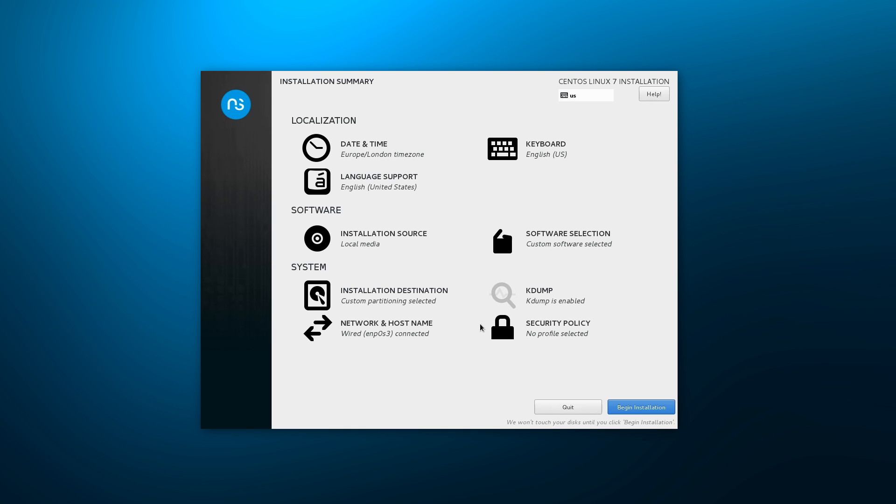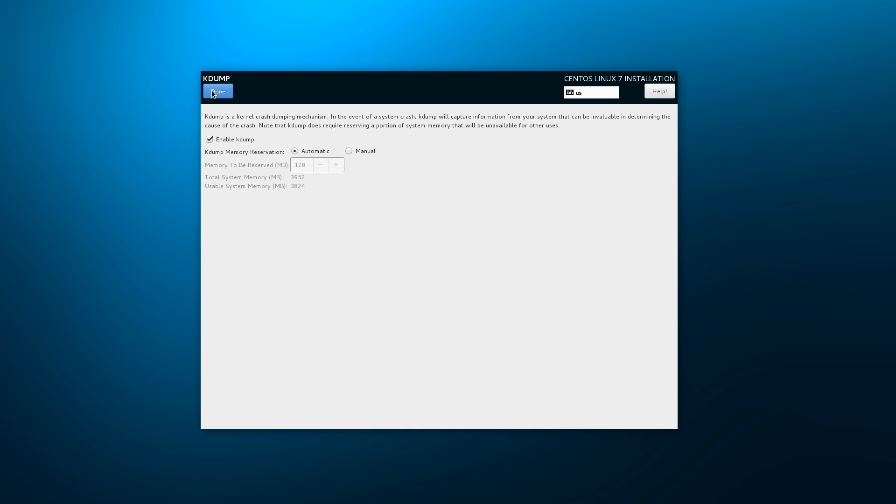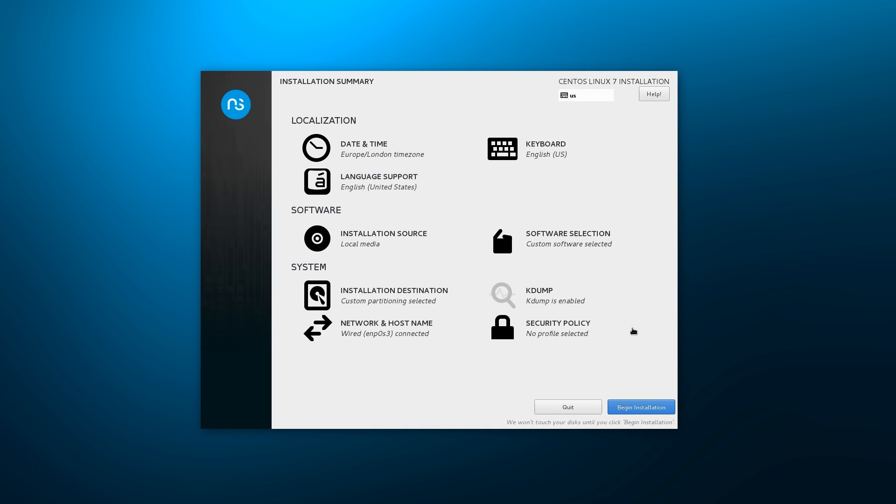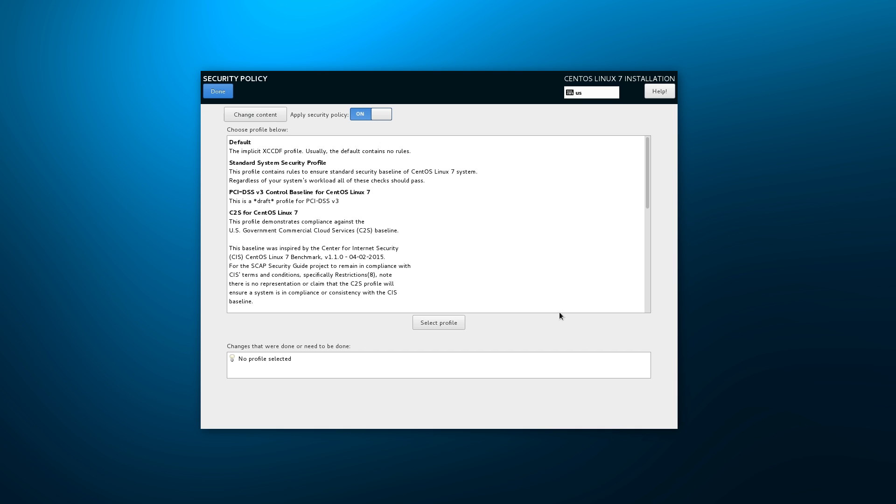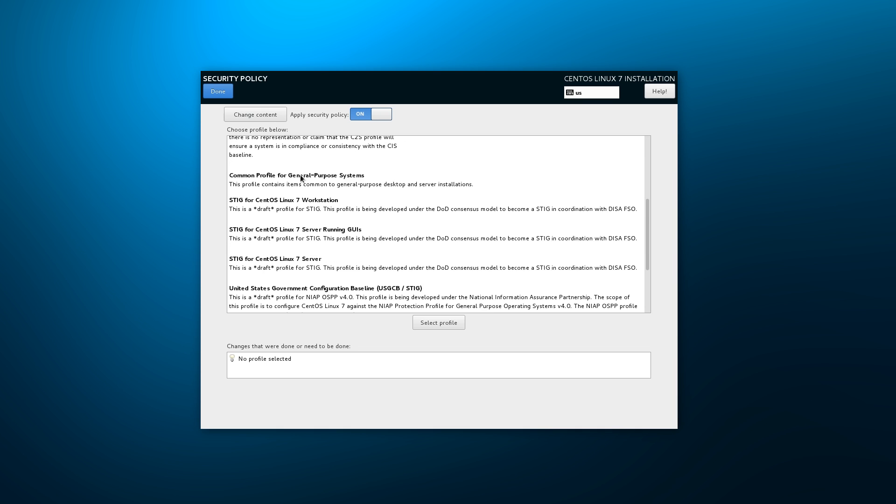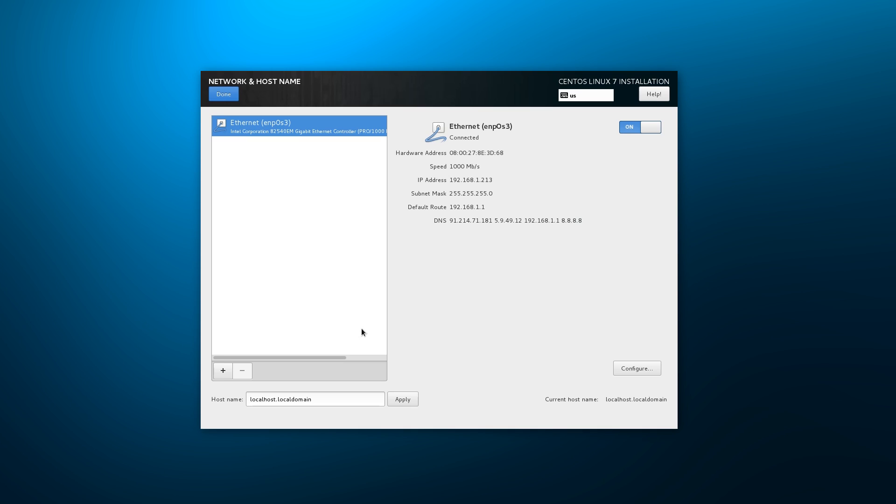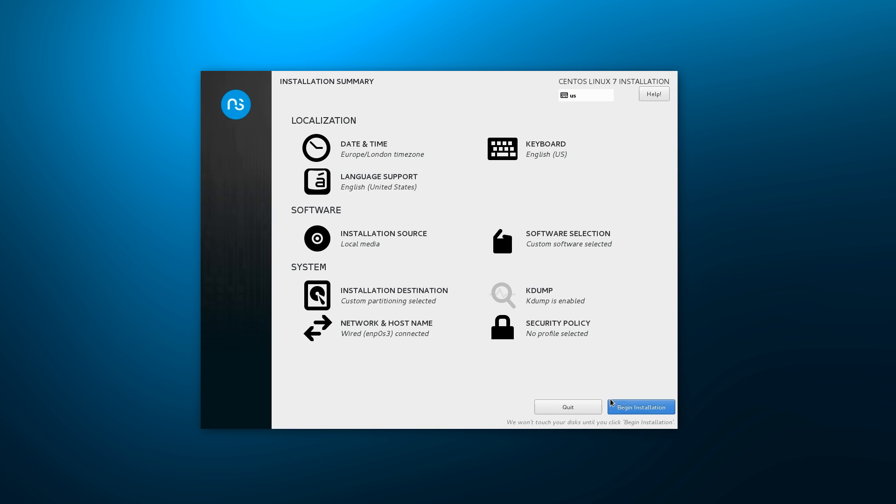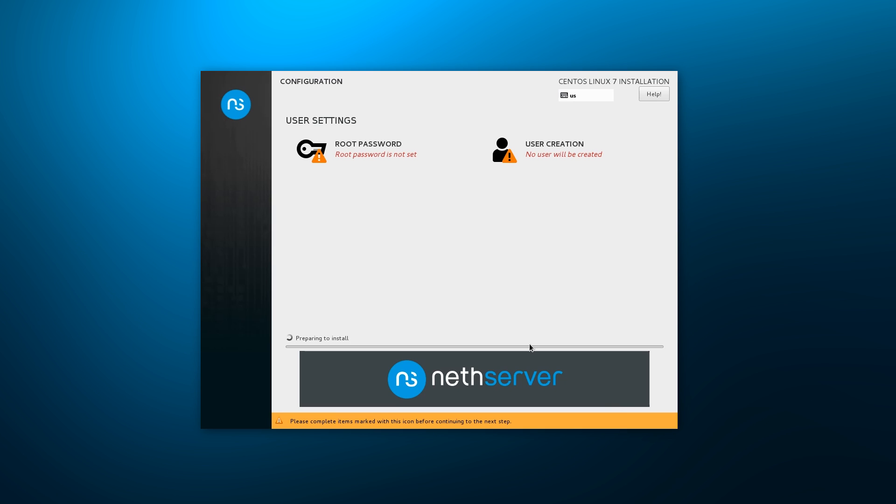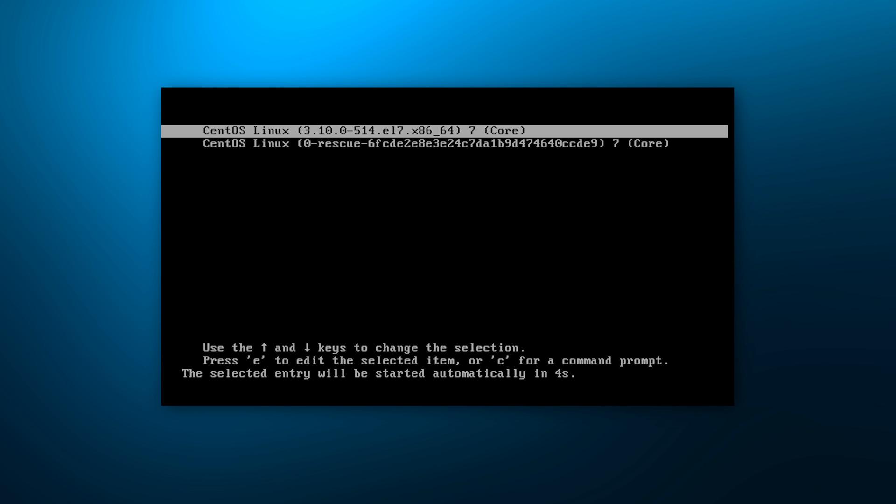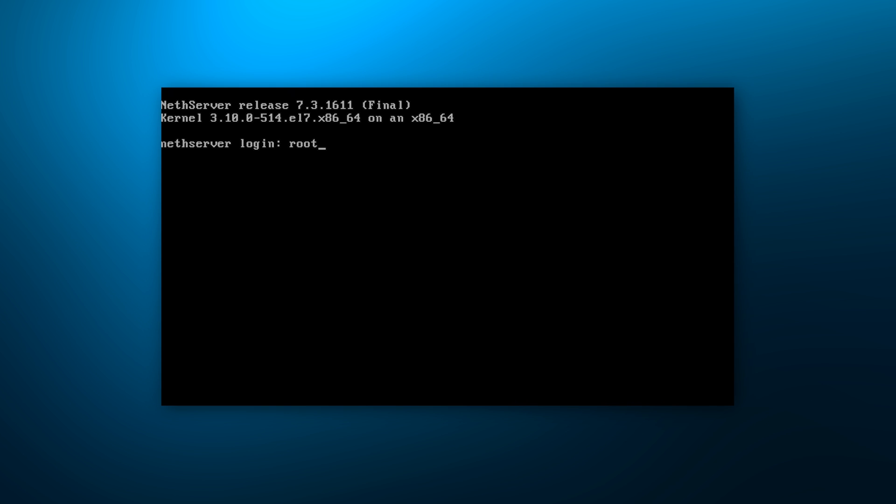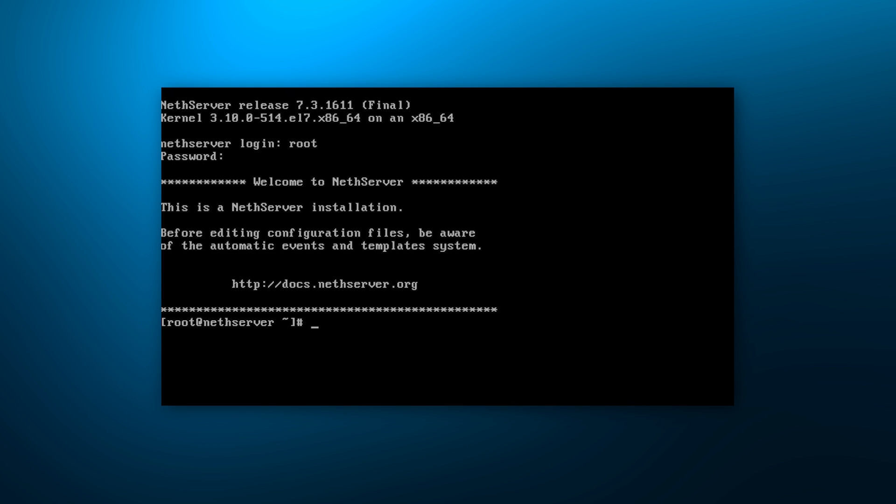Upon rebooting, we proceed where we left off, leaving partitioning untouched. Next, we adjust K-Dump and security policies and review our network configuration. Proceeding with the installation, we set the root password and are given the opportunity to add another user to the system. The installation finishes with no issues and we boot into the newly installed CentOS slash NetServer.